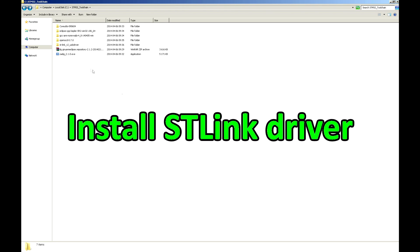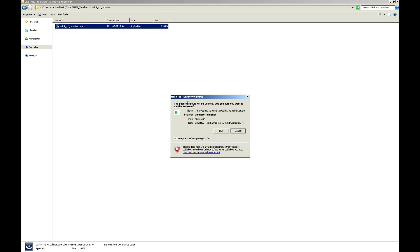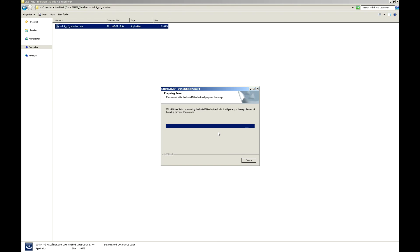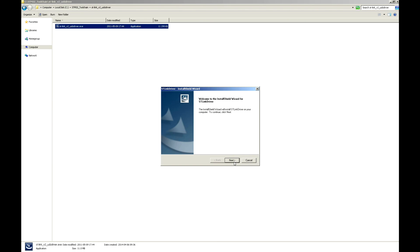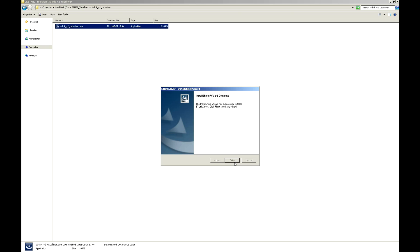Now you need to install the ST-Link driver. Click on the file, click Run, click Next several times, wait for the installation to complete, and click Finish.